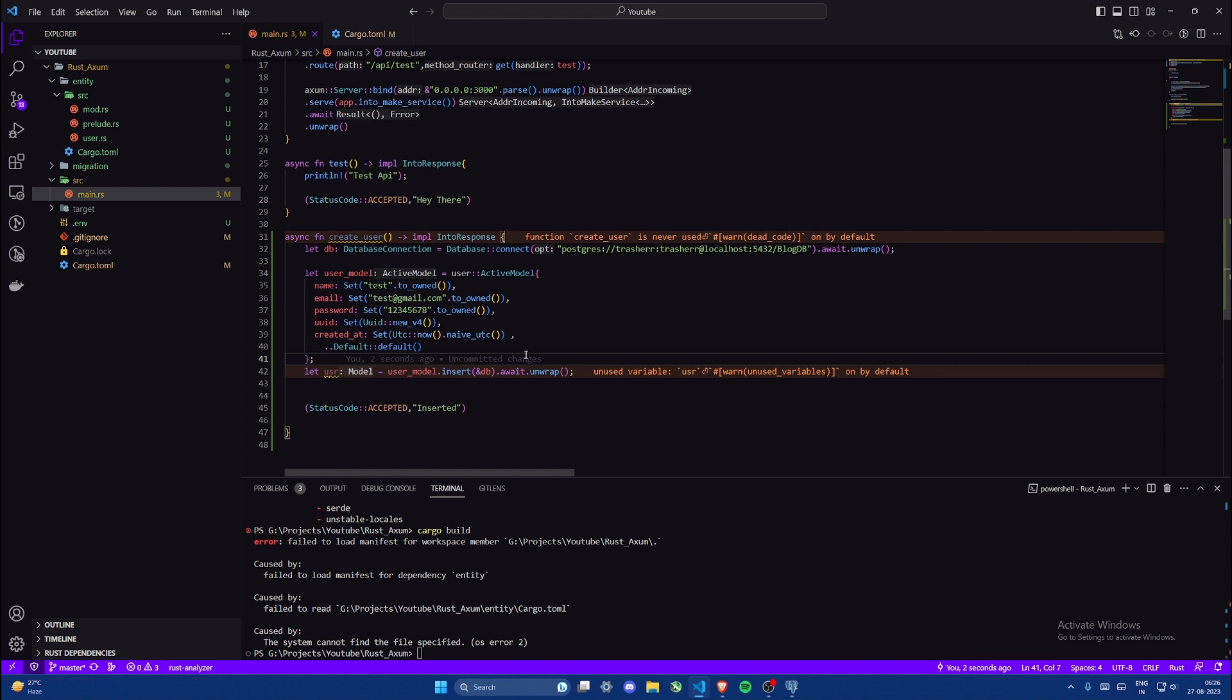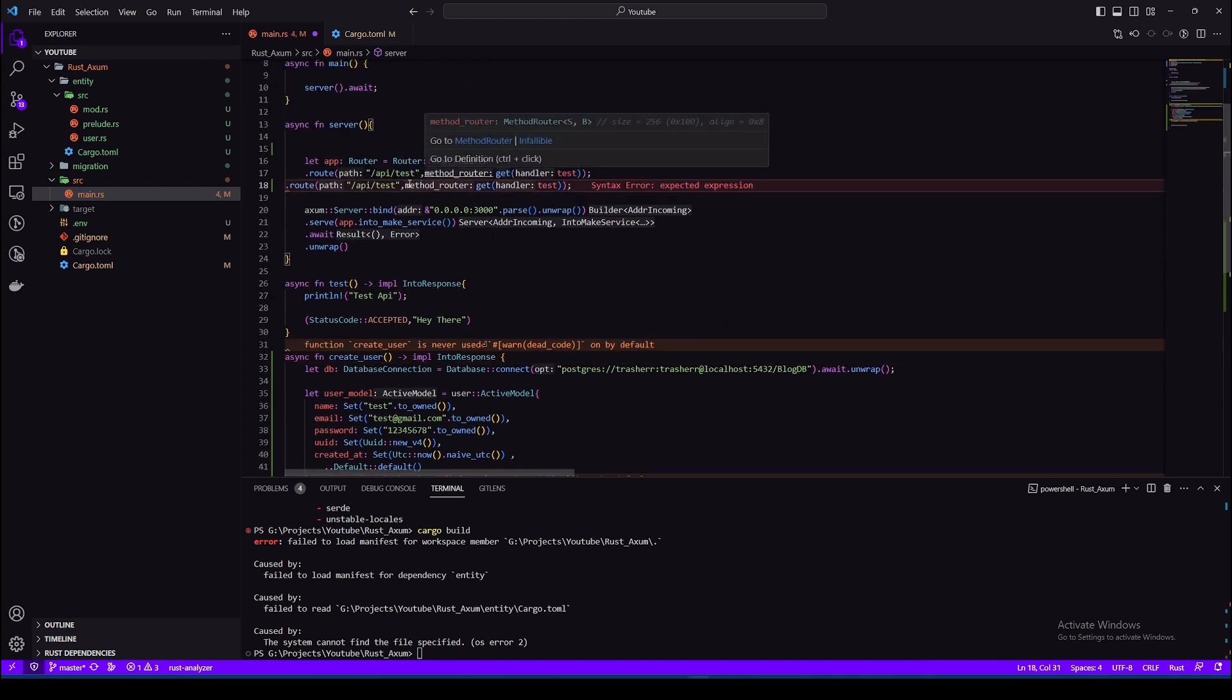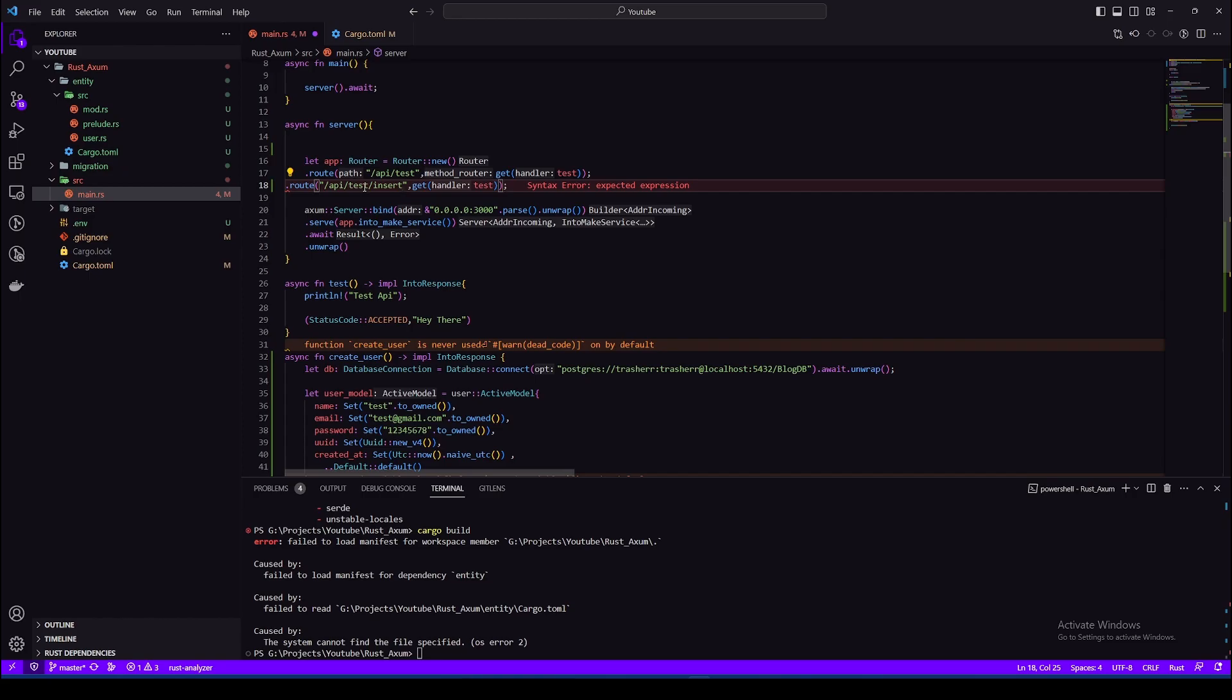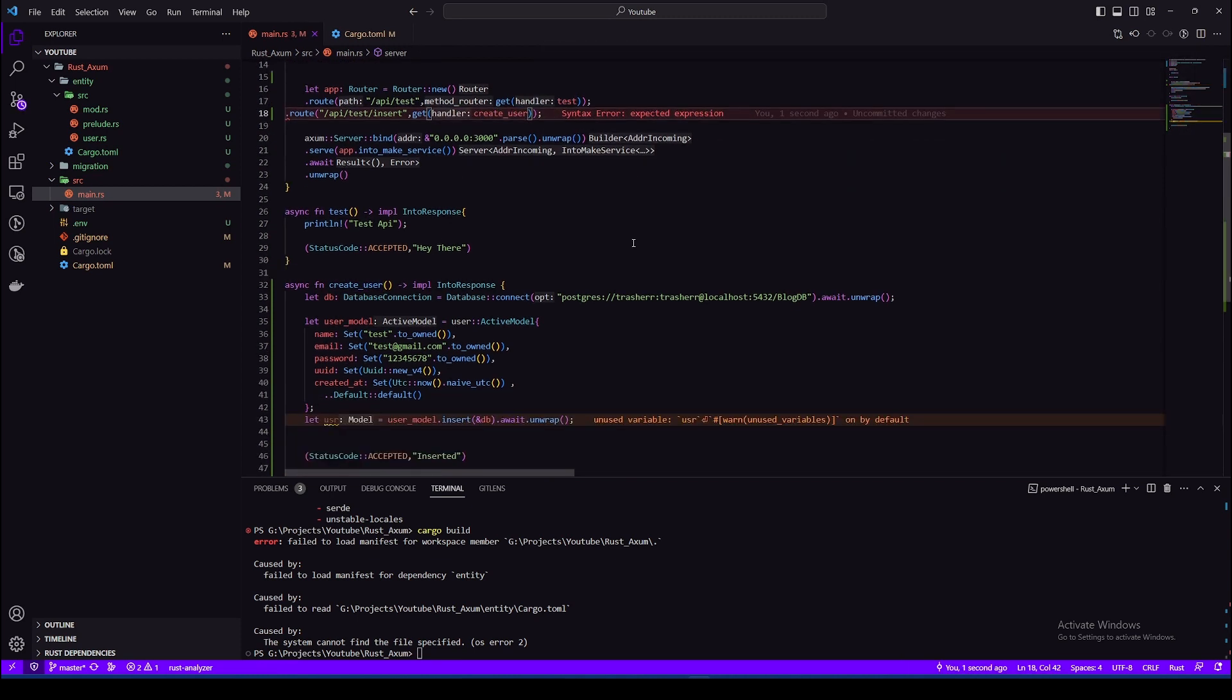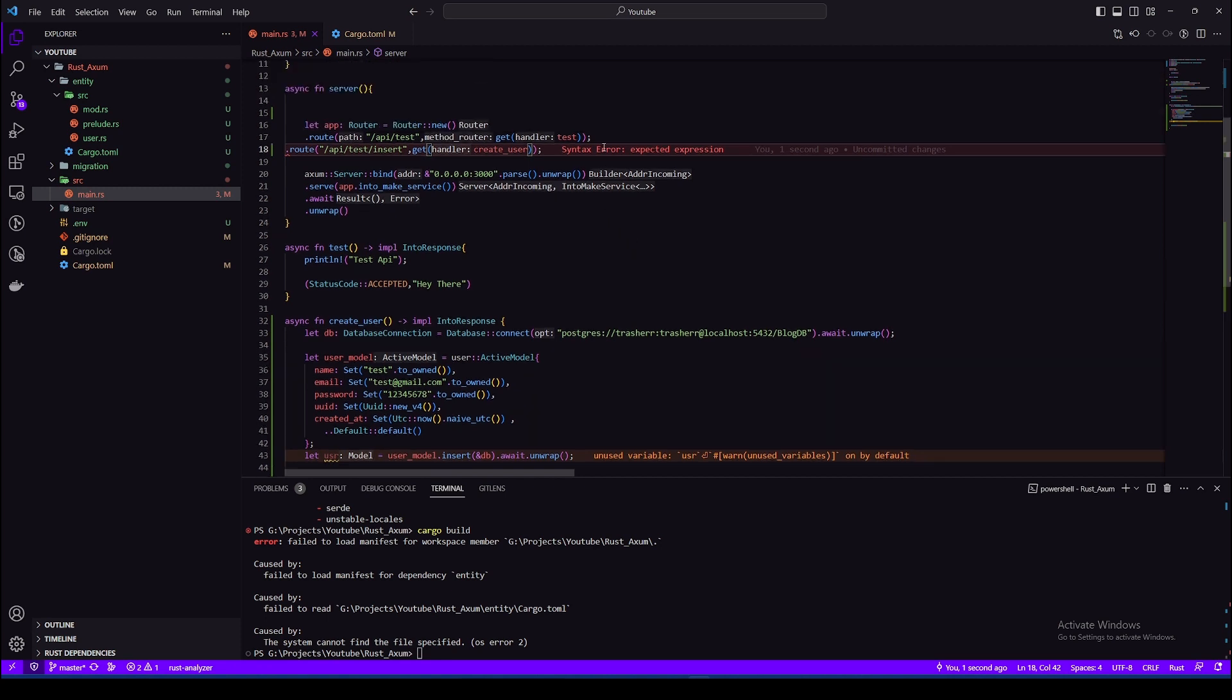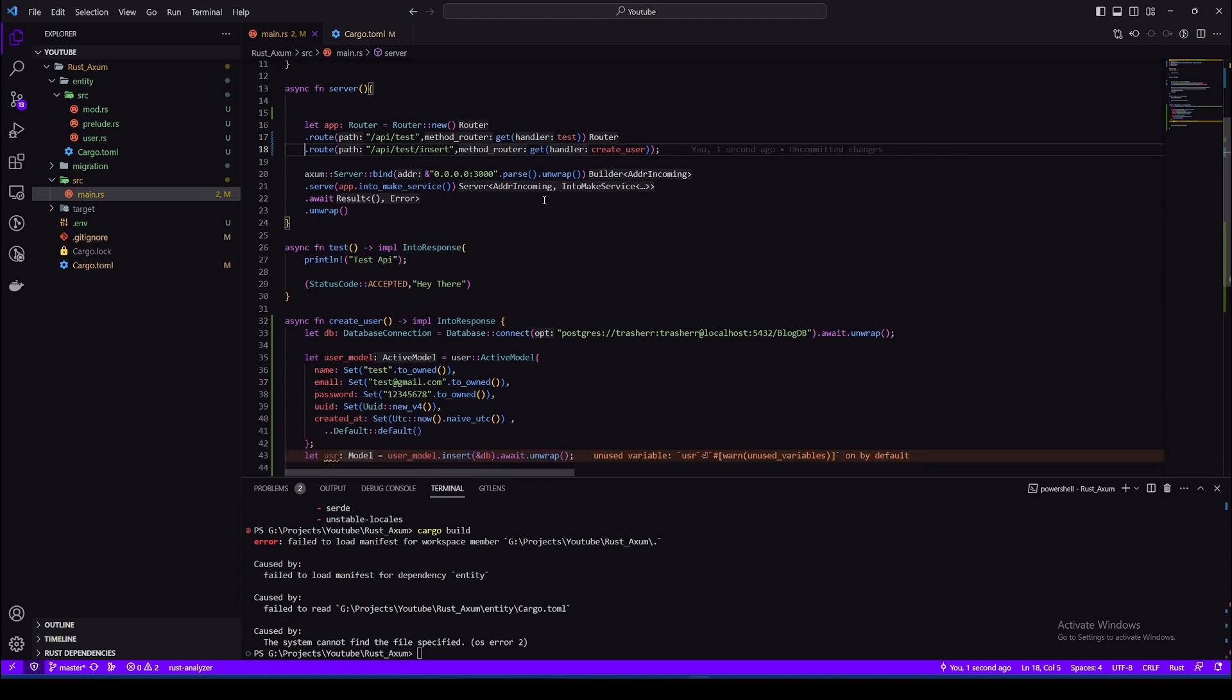Now to create a route for this method. So let's copy the route we have created above and just add a slash insert at the end, and change the method. Now we are good to go. We should be able to get the data inserted into the database. So let's run this project and try it out in Postman.